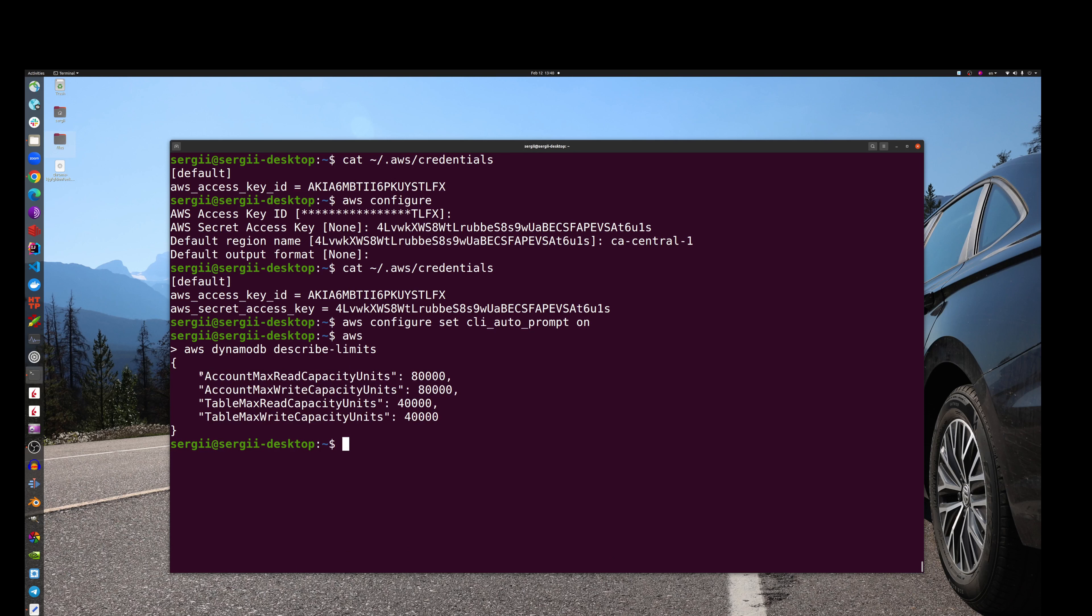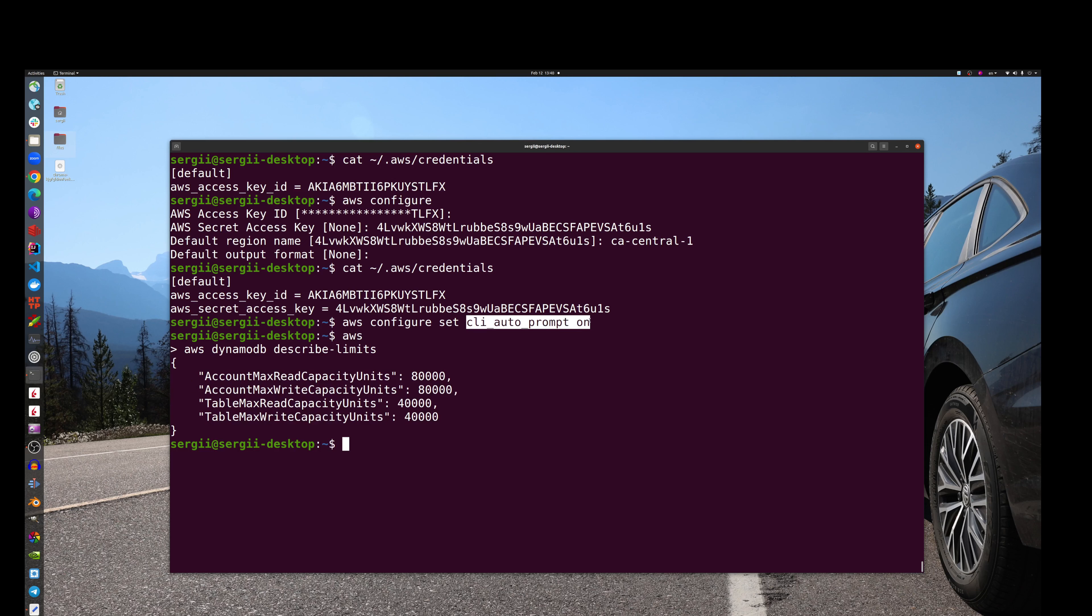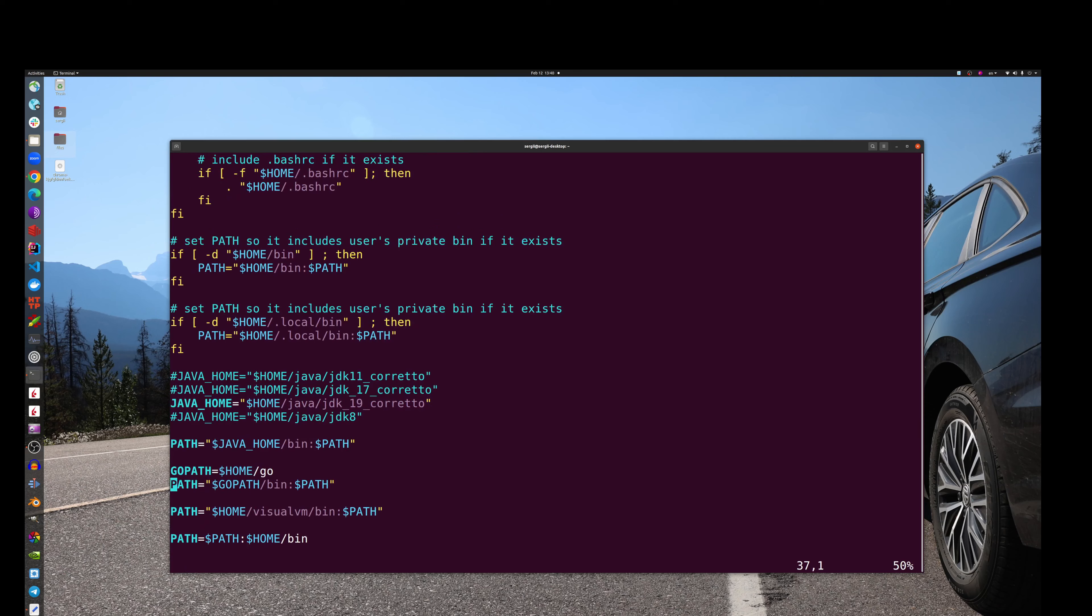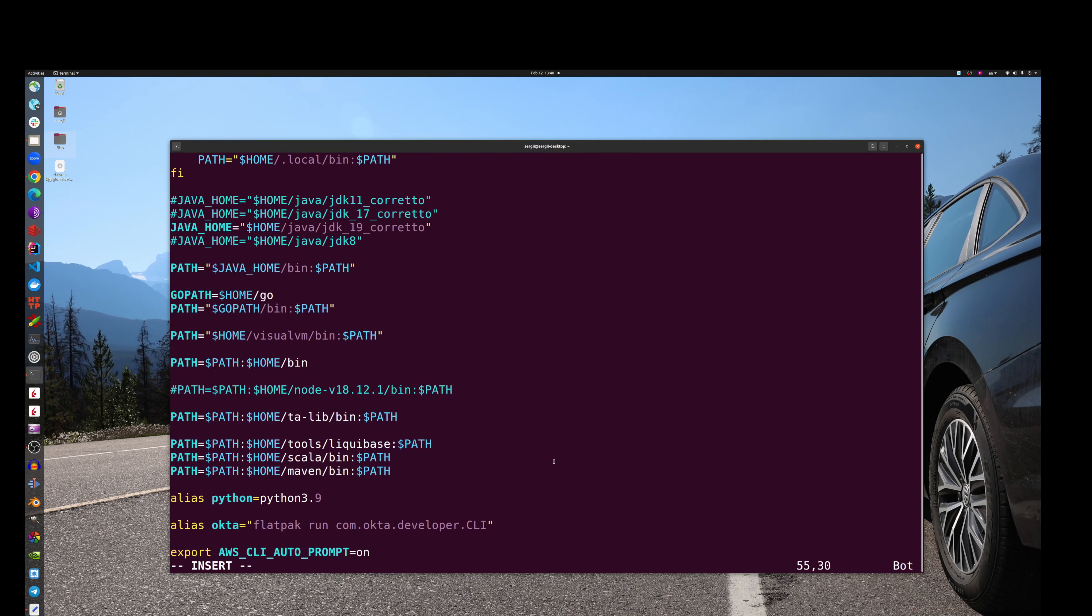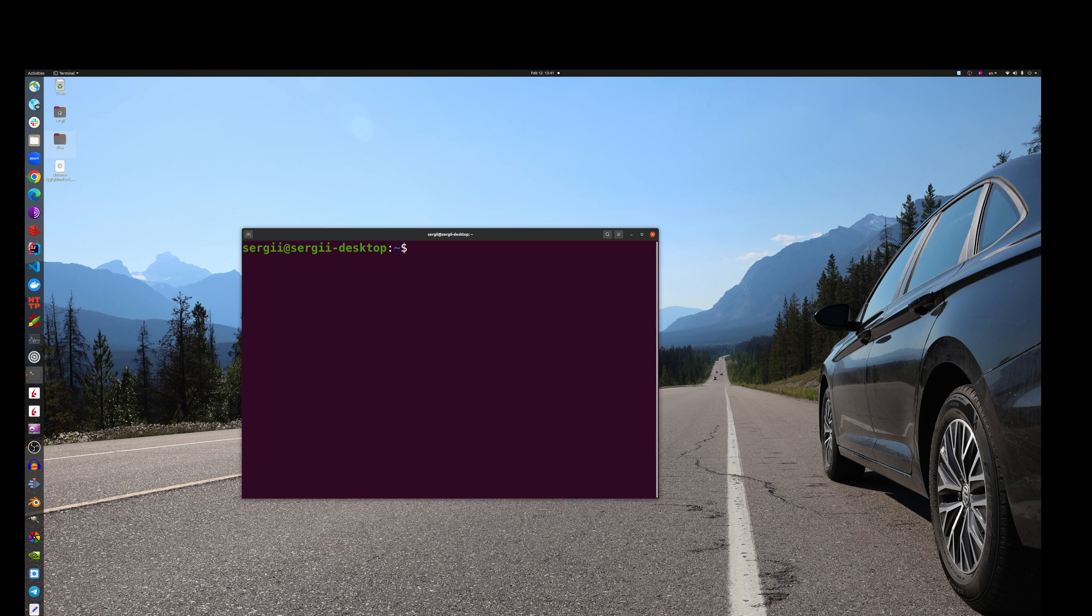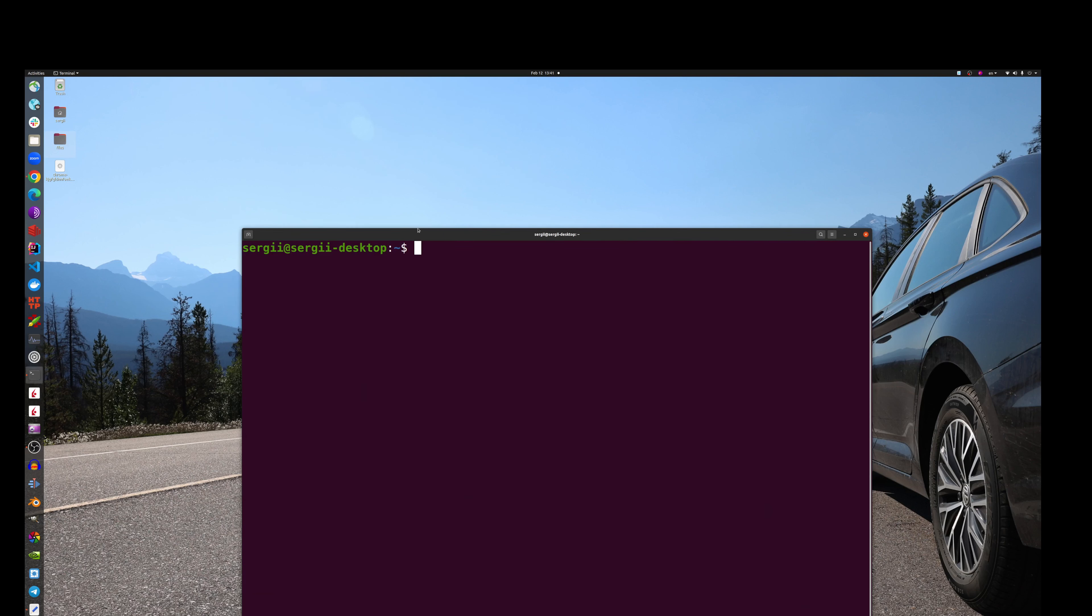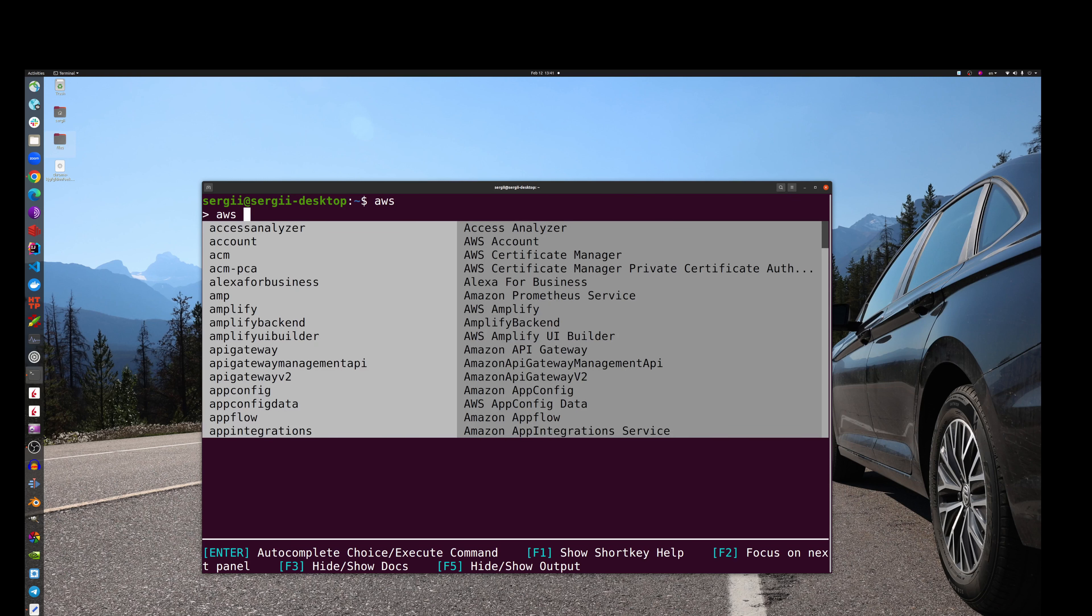That's it. Another option, just to show, let's say if you want this auto prompt on always, you can set it. You can do like that. You go to your profile. A lot of stuff here already. Export AWS_CLI_AUTO_PROMPT on, and this way I don't need to type it always because this will be my default setting. Make it bigger so you can see. Then I type AWS. Here we go.